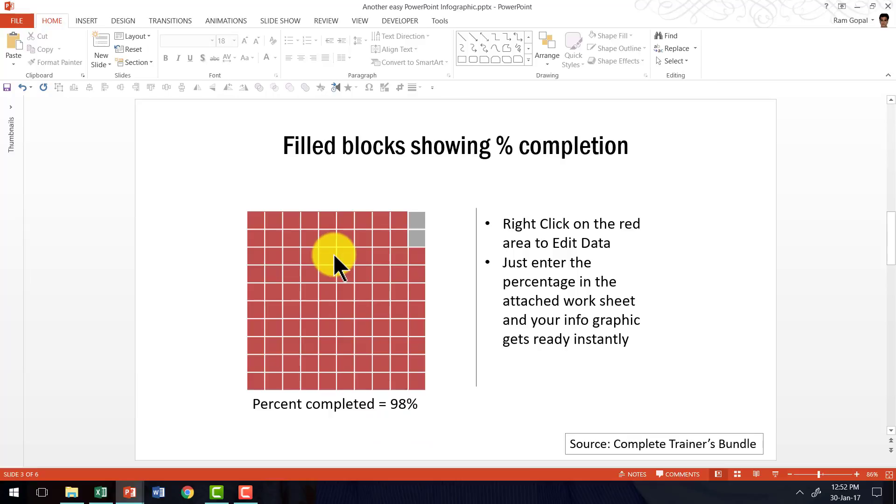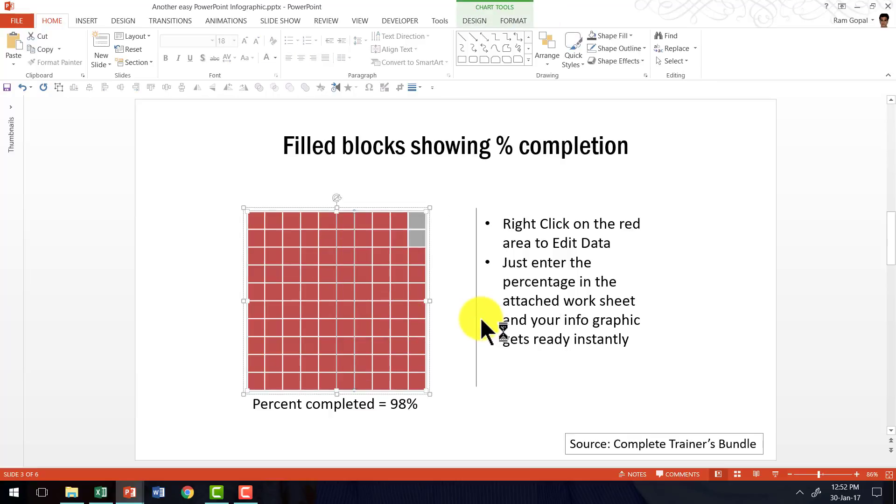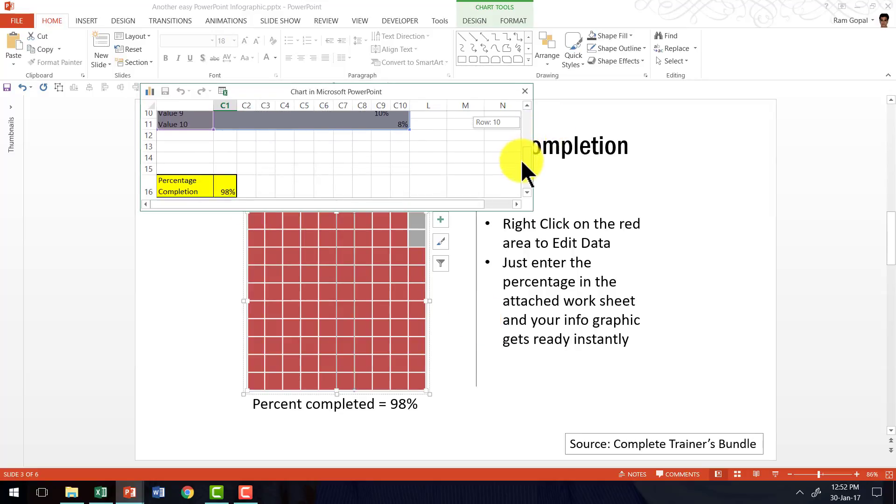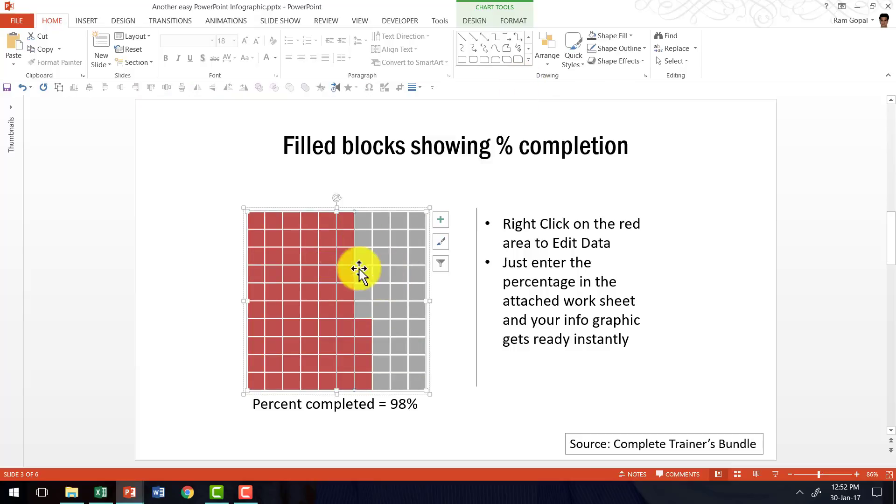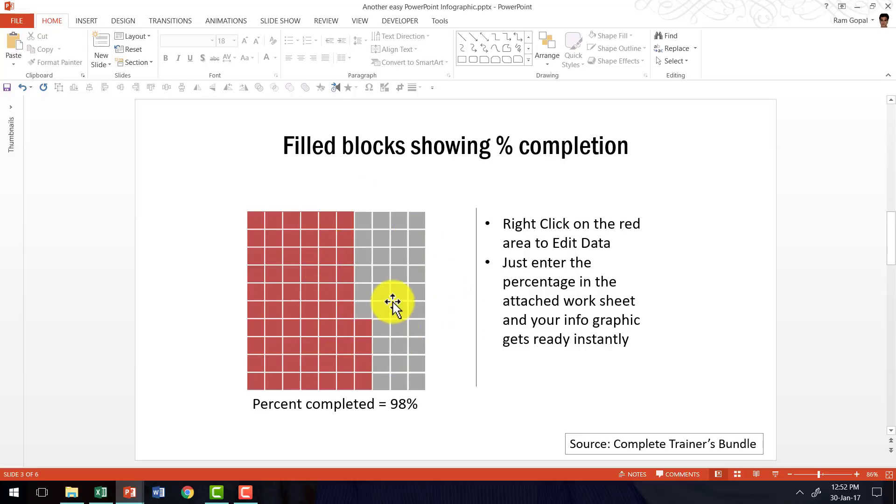For example, instead of showing 98%, if I want to say 64%, right click, go to edit data and then ignore all these gray cells. Go here and you change the percentage completion to say 64%. Instantly, you can see that the infographic is changed and only 64% is represented. It is that simple once you learn how to create the basic example that I had shown you earlier.